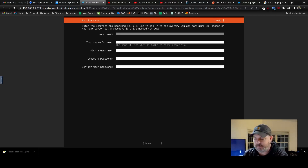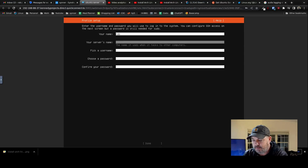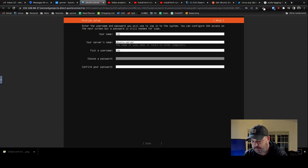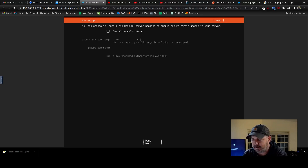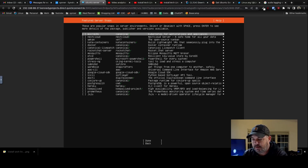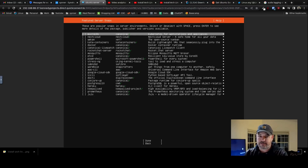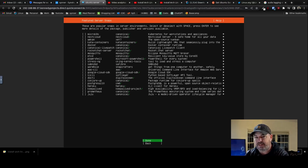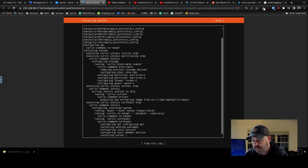Now we're going to add a username — Rob. Server's name: ubuntu-server. Username: Rob. Password. Done — just hitting Tab, Enter, and Spacebar. Yes, install OpenSSH server. No additional snaps. Done. So now we can install extra things if we want — you can go in here and add Nginx or Apache or whatever you want. I'm not going to; I'm just going to hit Done.